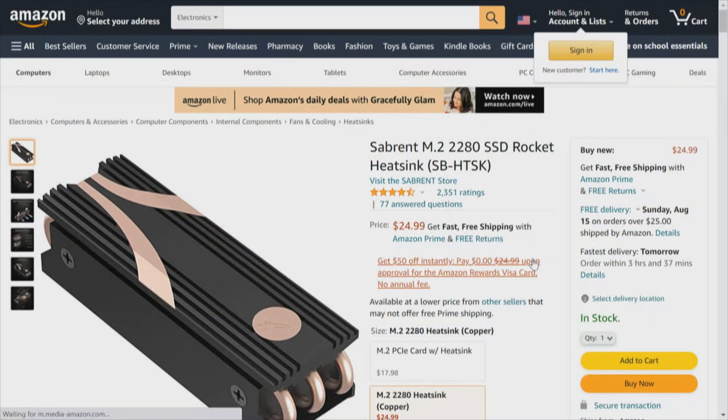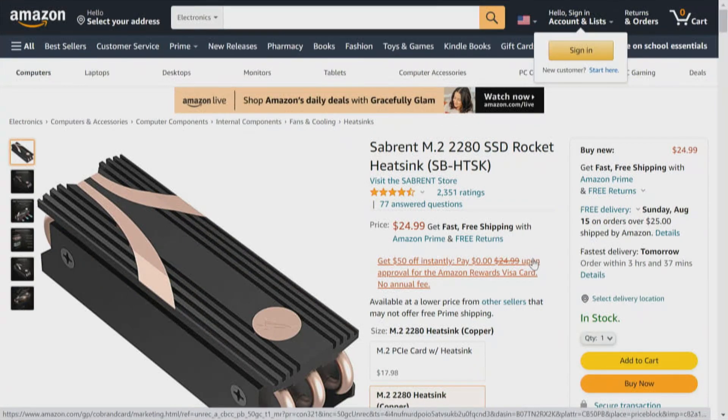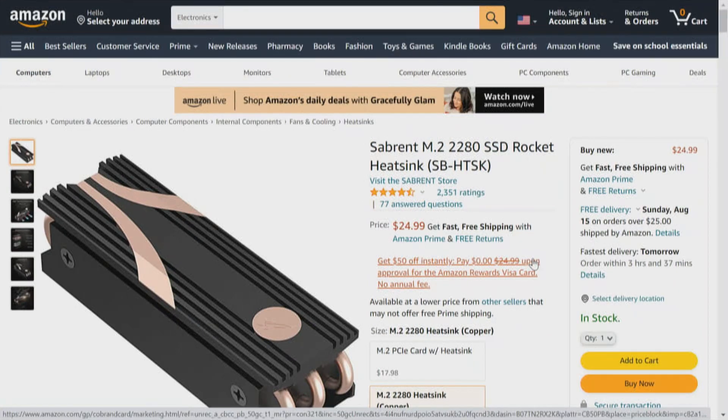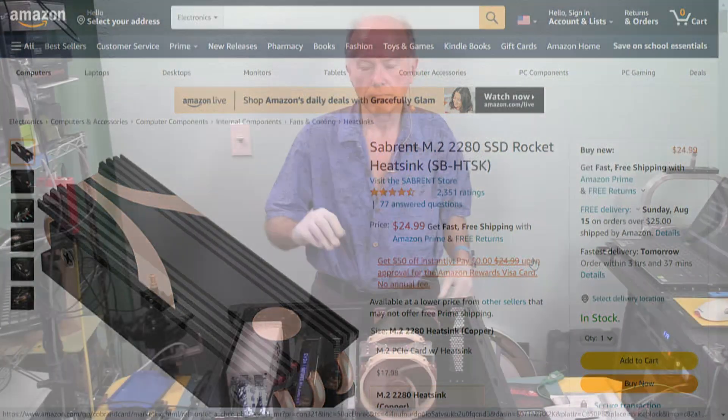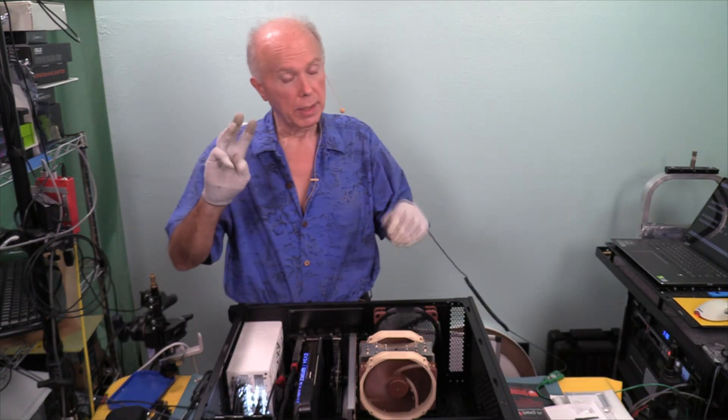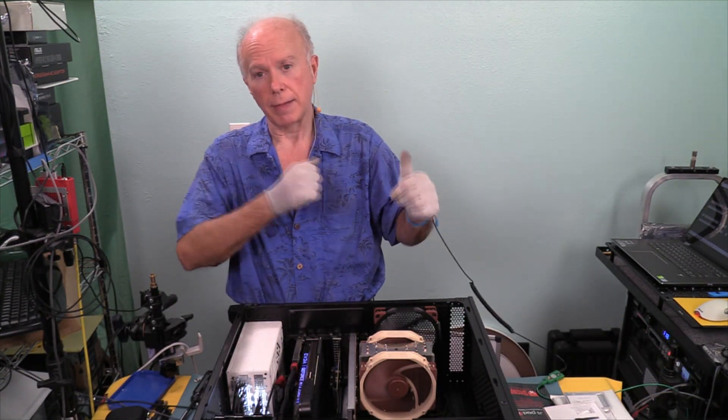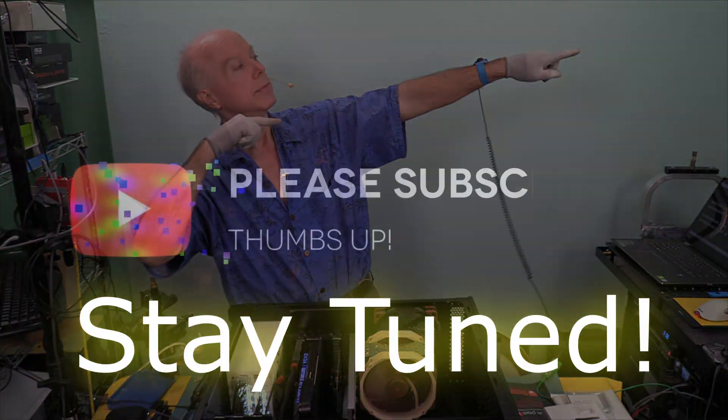Now coming up in this next video, we're going to take a look at the Sabrent M.2 2280 SSD rocket heat sink. If you'll notice, that rascal's got heat pipes. It's tall. Tallest of the three. And it's a composite. When I say composite, I mean it is copper and aluminum. So that'll be drive number 3. I want to thank you guys for watching. This is BuilderBuy. My name is Gil Boyd. We're on to the next video. We're out.